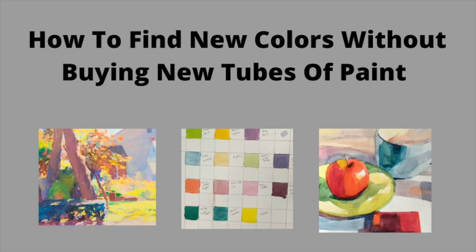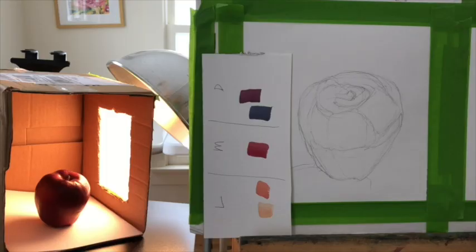What if you want to have some new colors but you don't want to spend a lot of money buying more tubes? That's what we're going to do today. Let's get started.